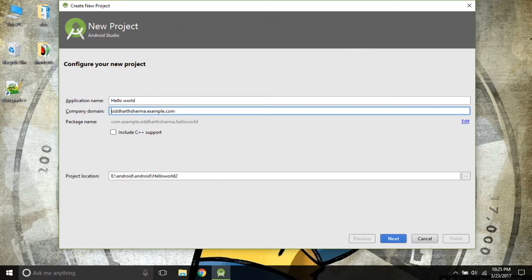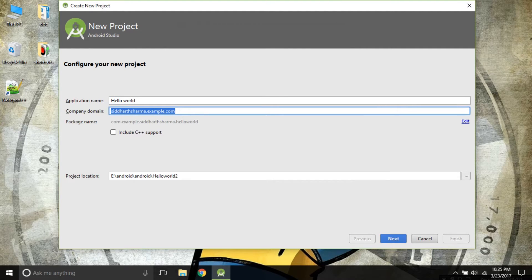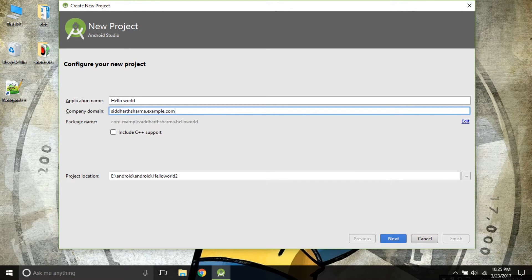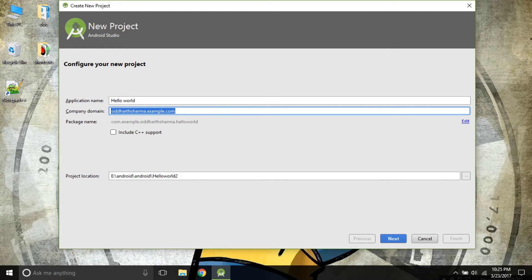If you have a Company Domain, you can type your Company Domain in it. But it is a default Company Domain given by Android Studio and we will be using this Siddhar Sharma.example.com.